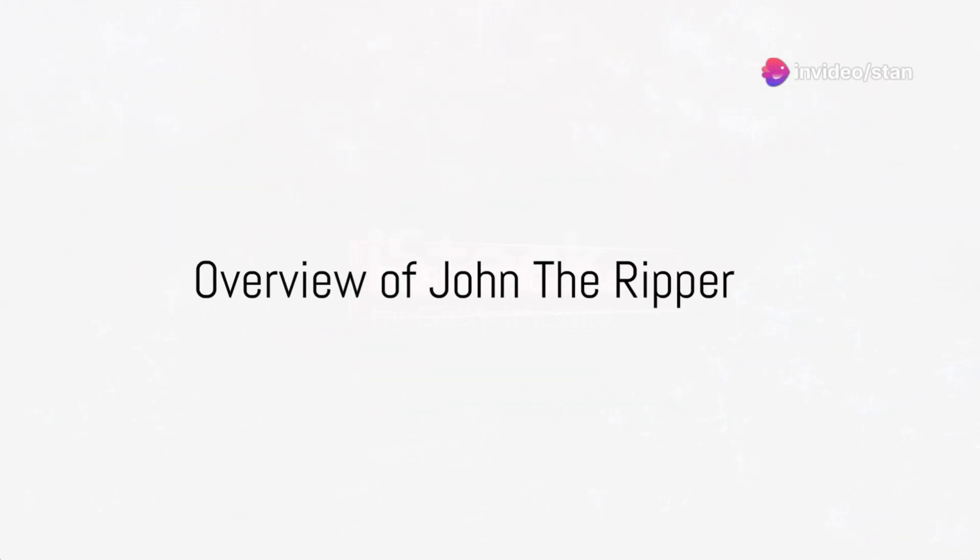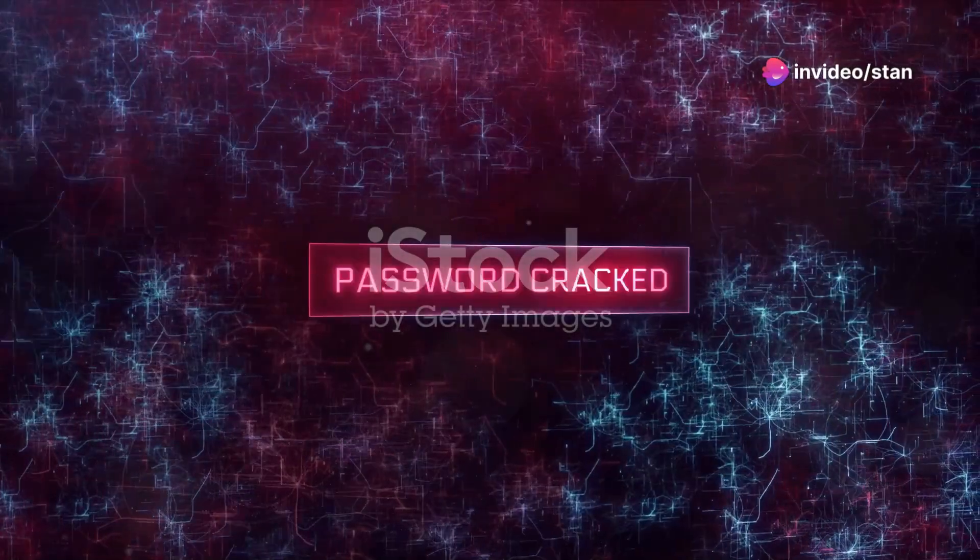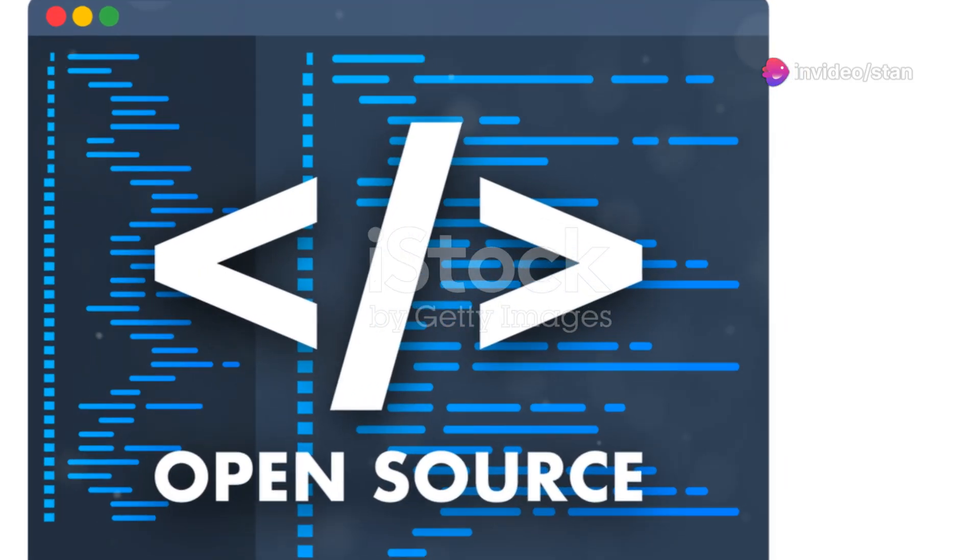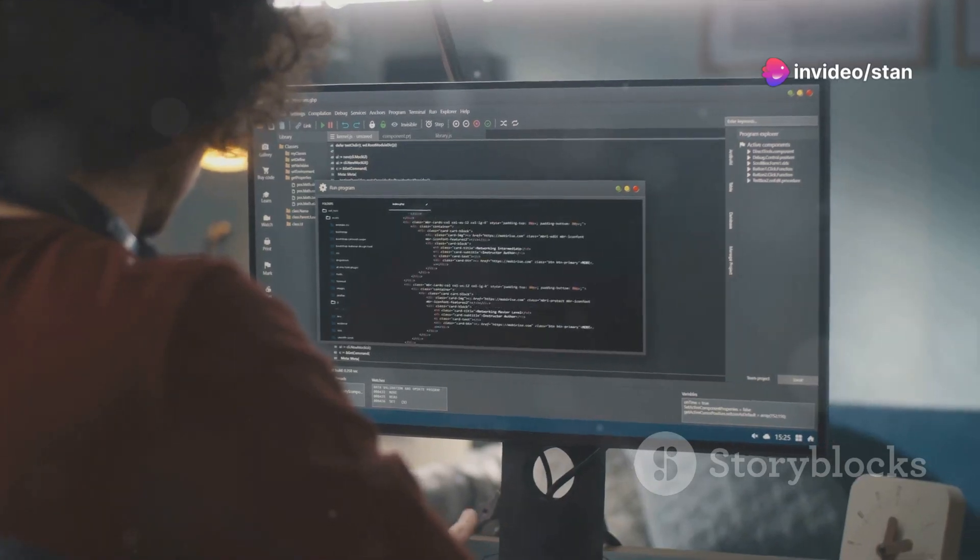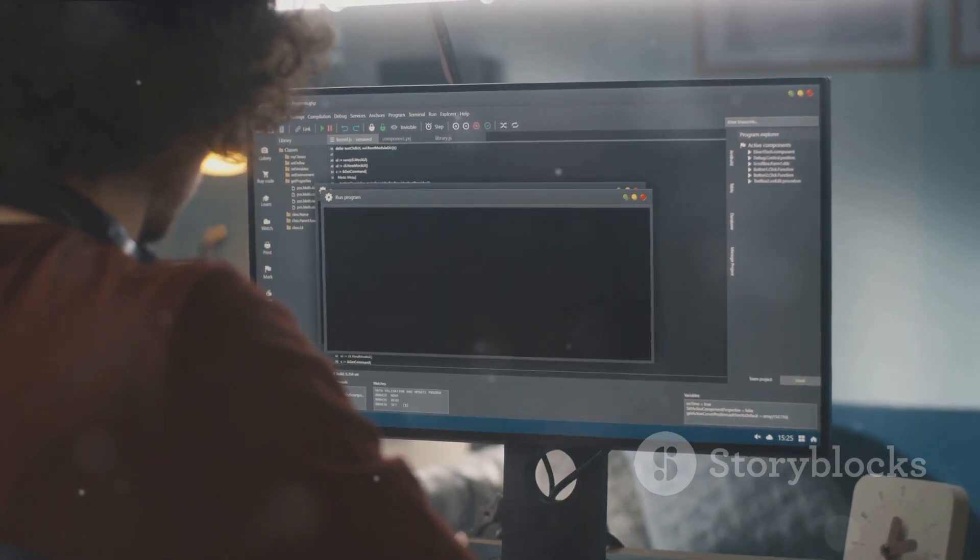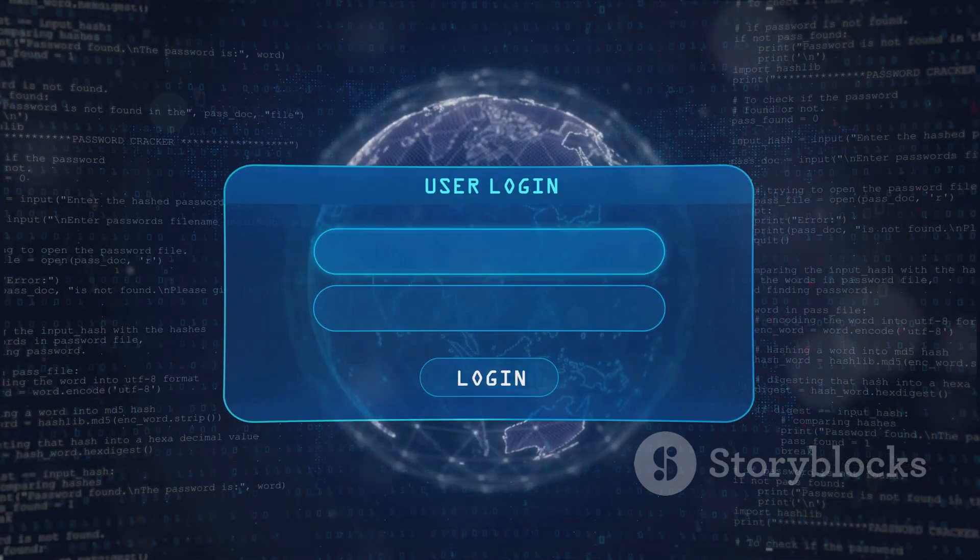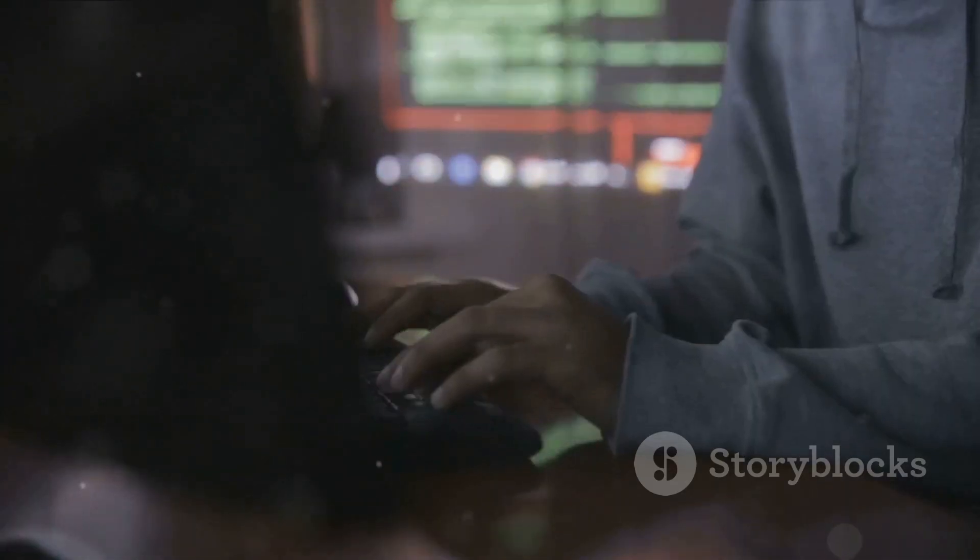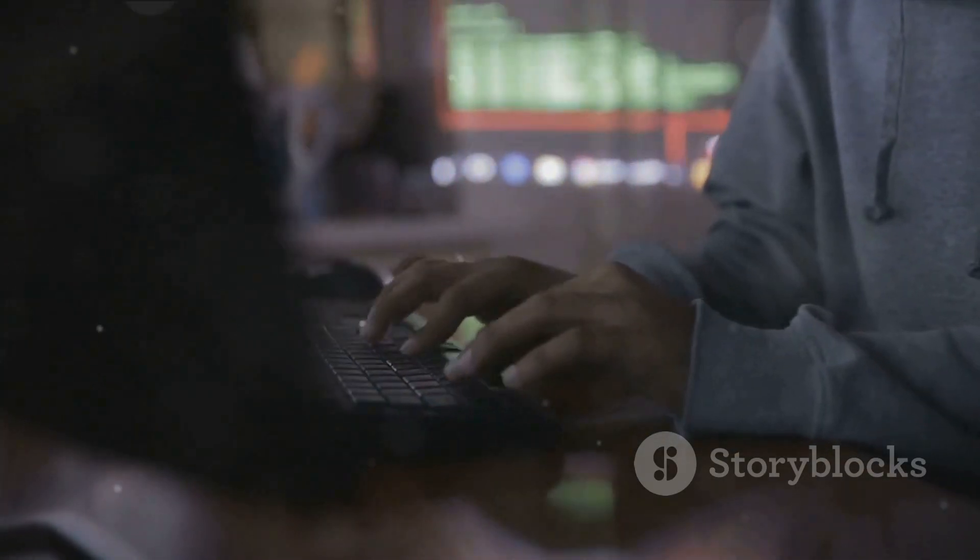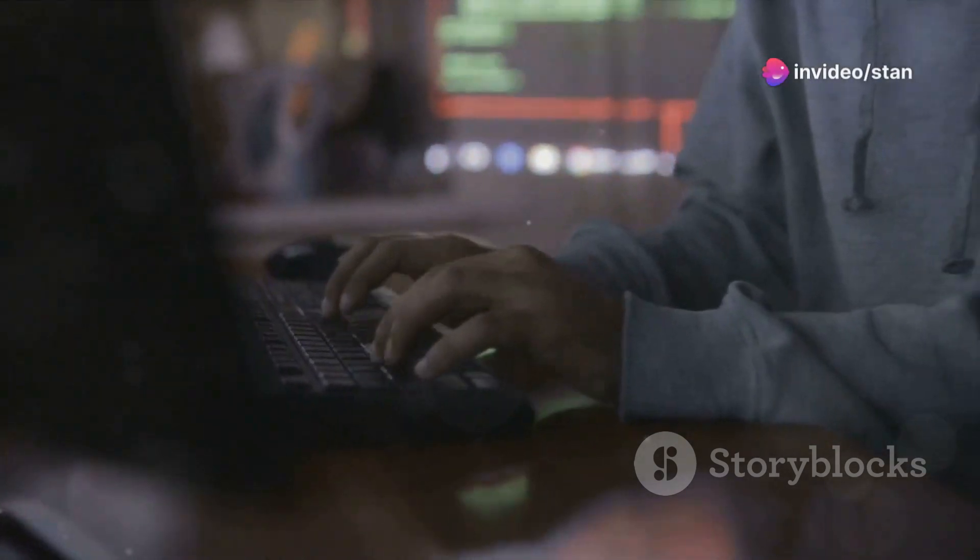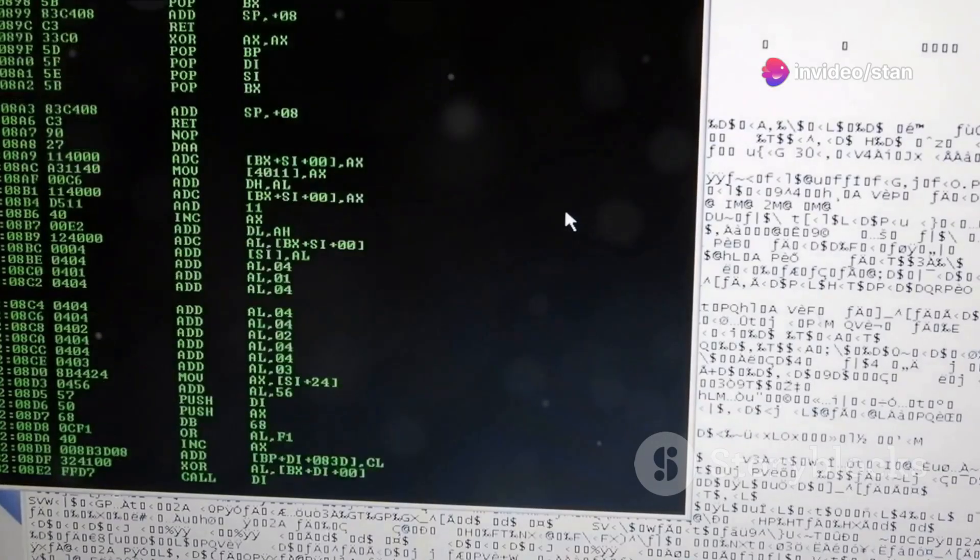John the Ripper, often abbreviated as JTR, is a renowned password cracking tool. It's an open source software, which means it's freely available to anyone with an internet connection. Its primary function? To detect weak passwords. It's a password auditor's best friend, as well as a hacker's favorite tool. But how does one harness its power?